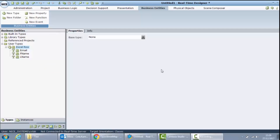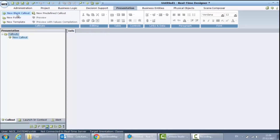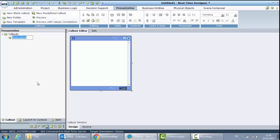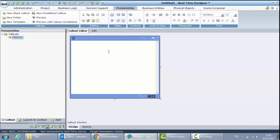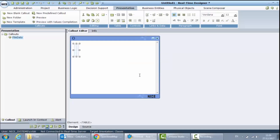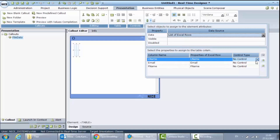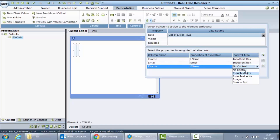To demonstrate the data on my screen, I will create a new blank callout. I will go to the presentation layer and create a new blank callout which I will call File Data. I will add a table to this callout and connect this table to the list I have inside my business entities. I will also provide controls for every row that will allow me to modify the data.